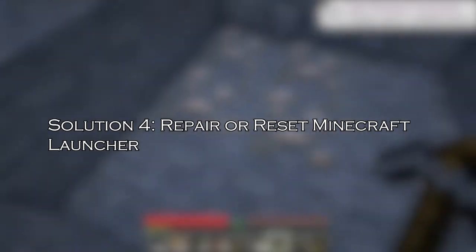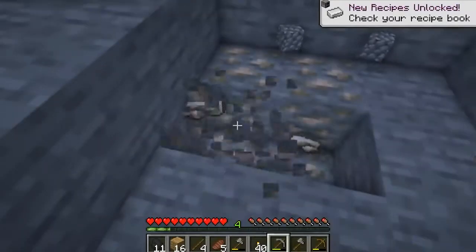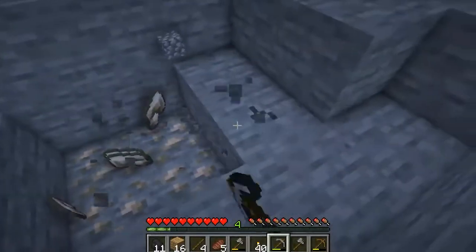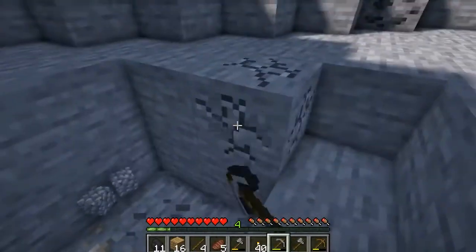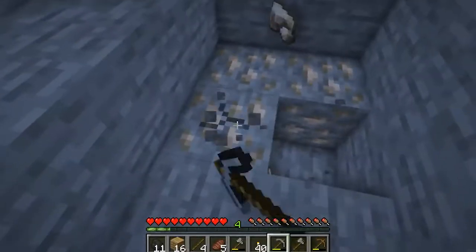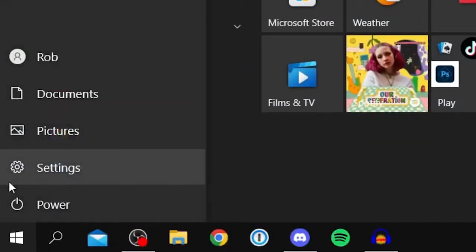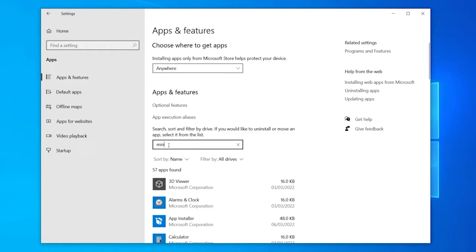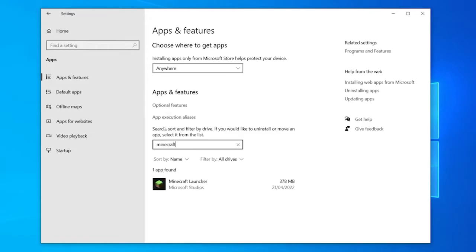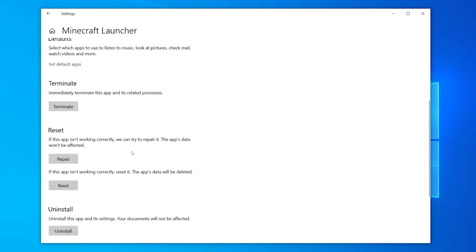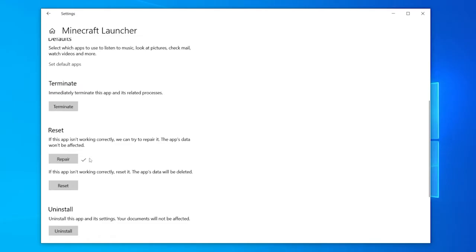Solution 4: Repair or reset Minecraft launcher. The problem might be with the Minecraft launcher, and this is what is causing the Minecraft error code DeepOcean. It is suggested to repair or reset the Minecraft launcher and check if the error is fixed. Click on the Start button and type Settings. Click on Apps and search for Minecraft. Click on the Minecraft launcher and click on Advanced options. Click on Reset or Repair depending on what you want to perform. After the process is finished, launch the Minecraft launcher as admin.